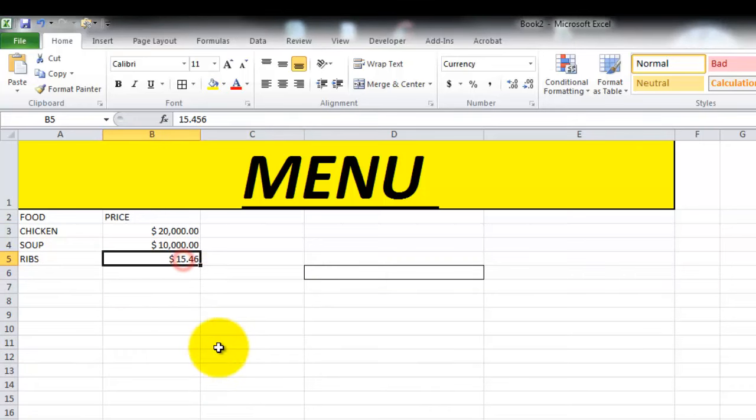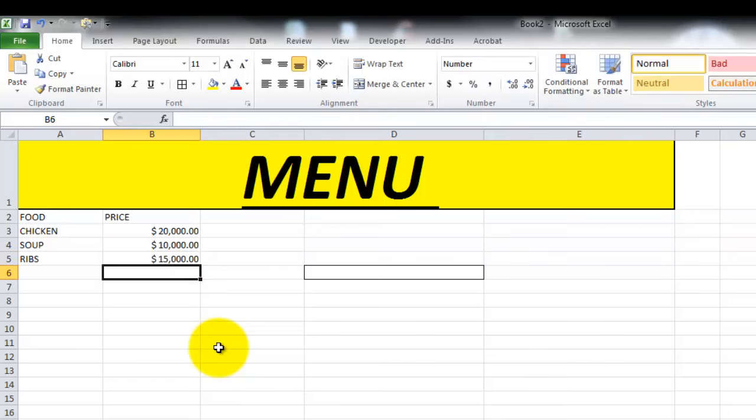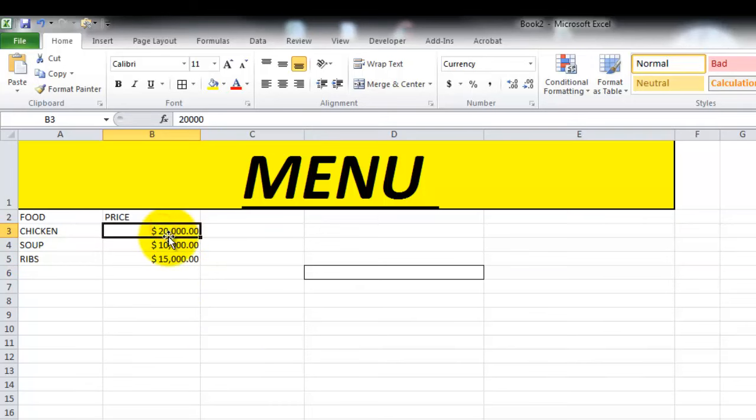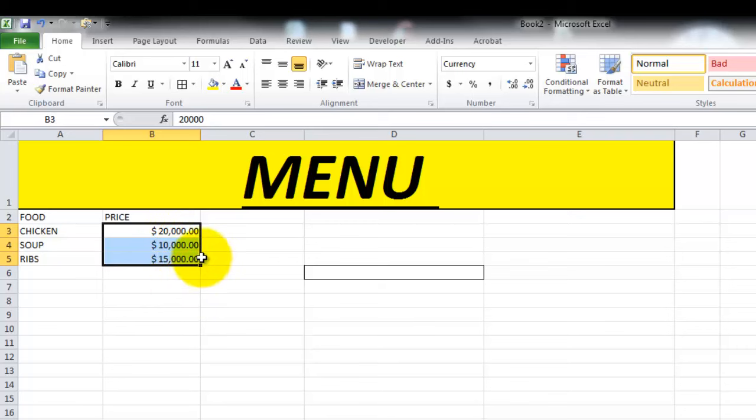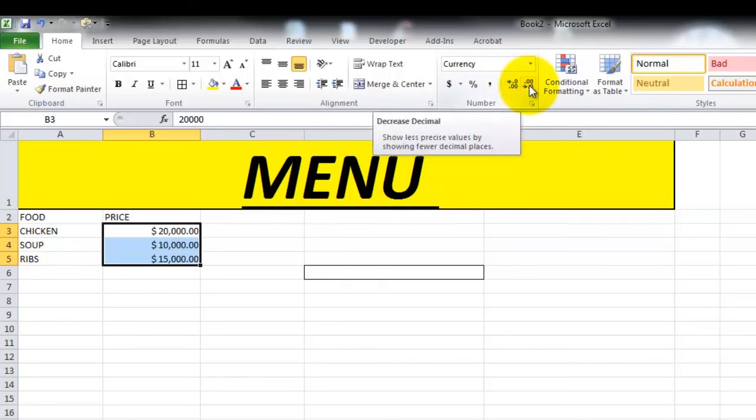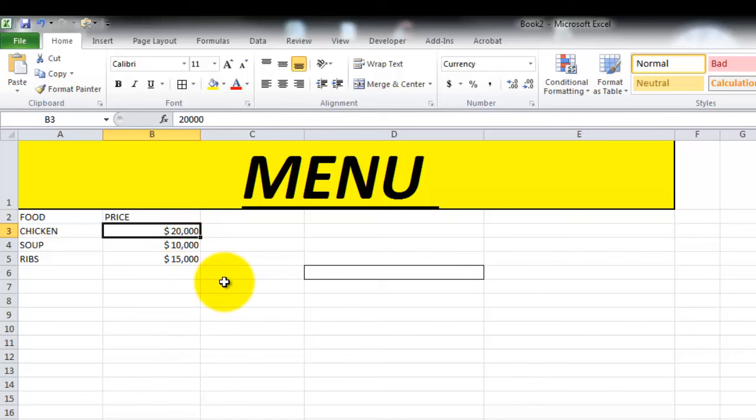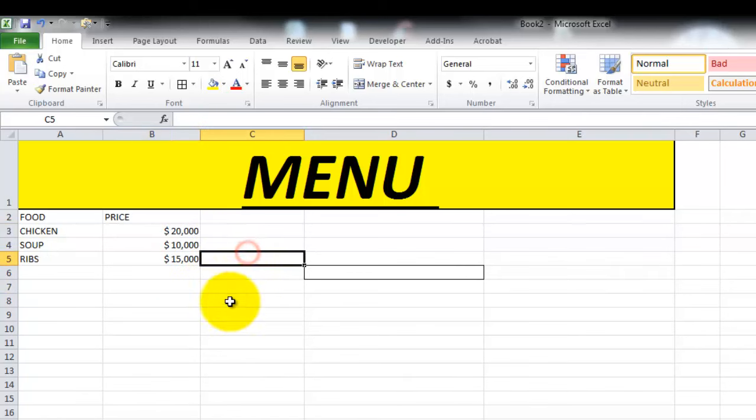Here we see that this is just 15 pesos. If we want to change the number of decimal places in our number, we also select the number wanted, go to the Home tab, and look at the Increased decimal or Decreased decimal. You can decrease decimals just to have whole numbers.